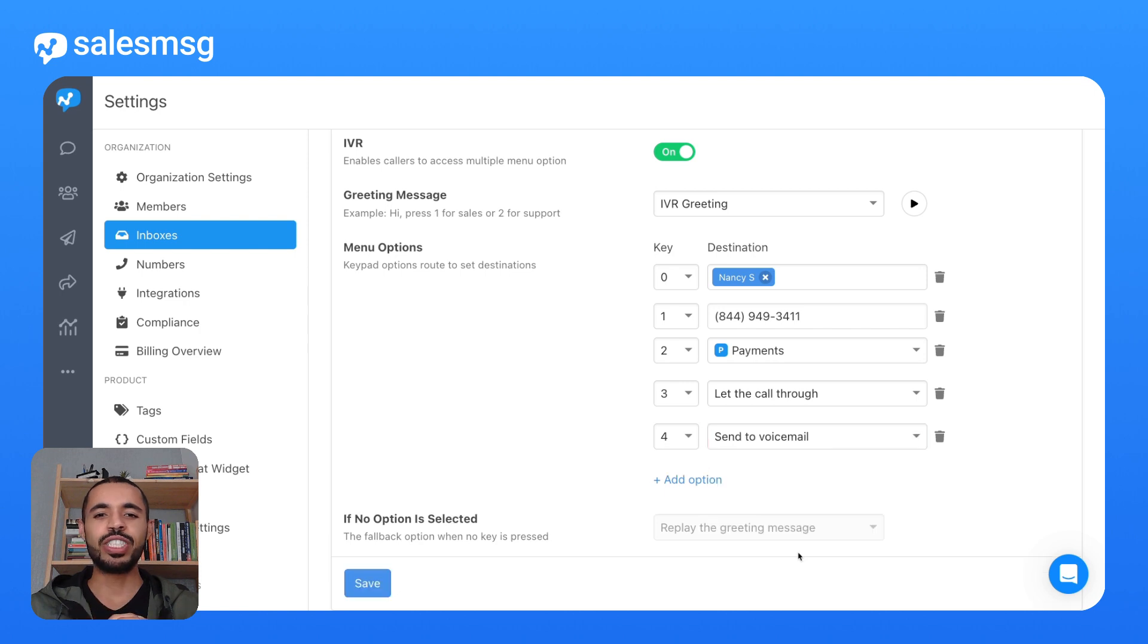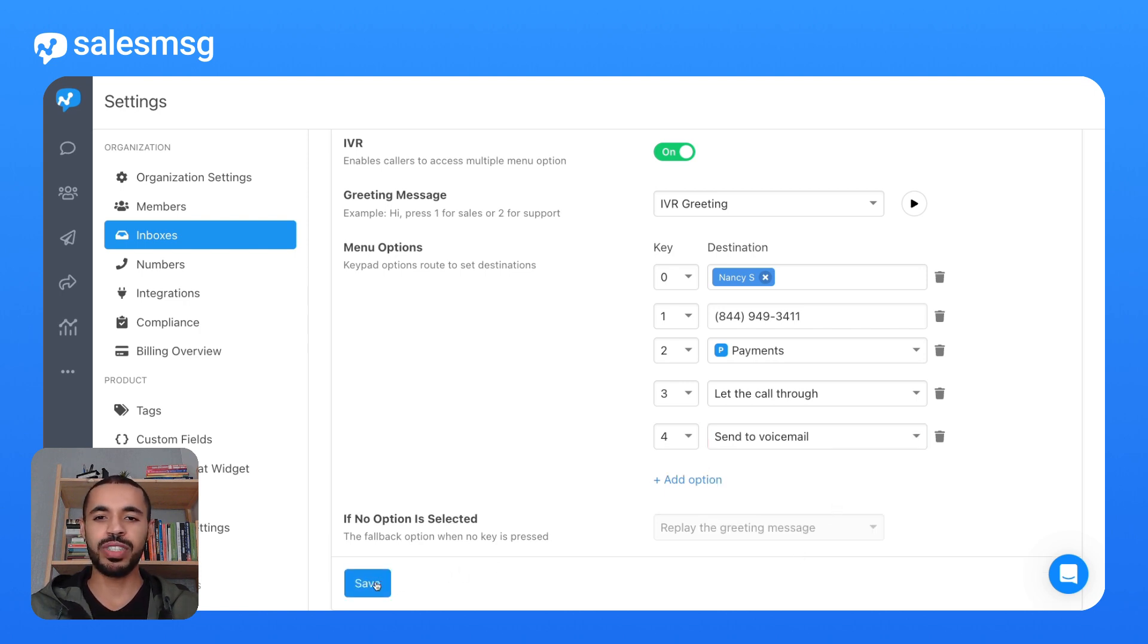And there you have it. In just a few steps, you can set up a top-notch IVR experience for your callers. Dive in today and give it a go.